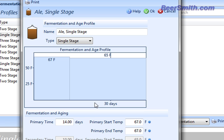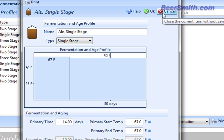And you can create your own fermentation profiles if you like. So if you're really into working on how you age and store your beer, you can create your own right from here just by using this tool.